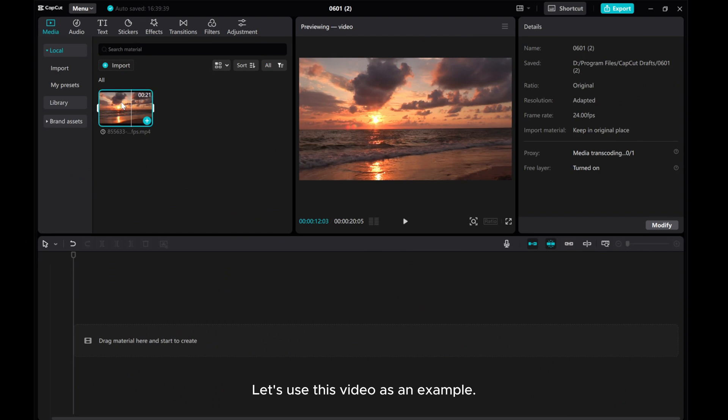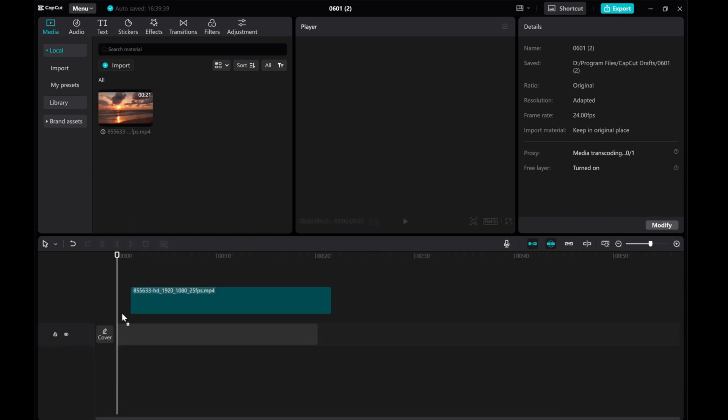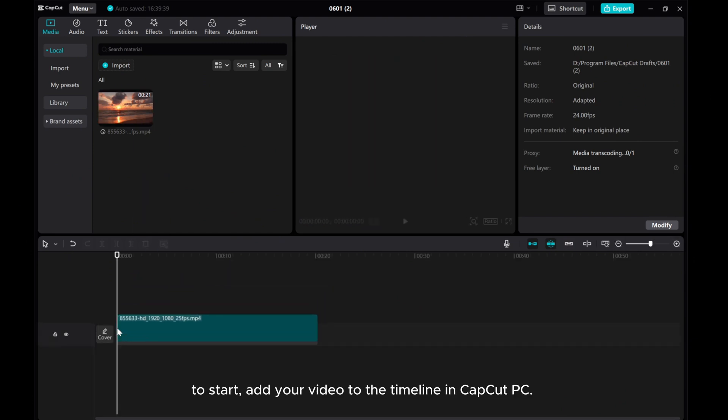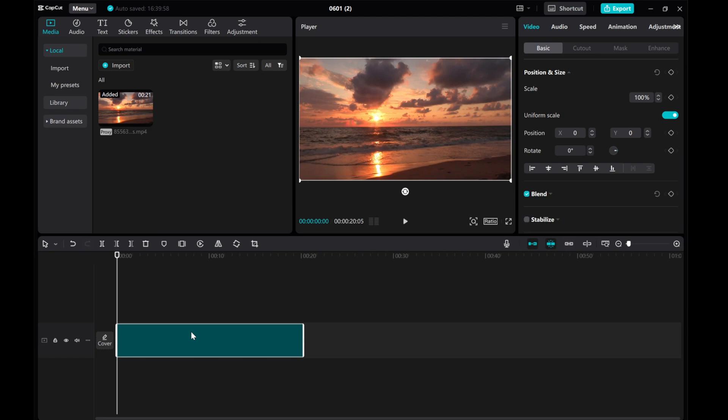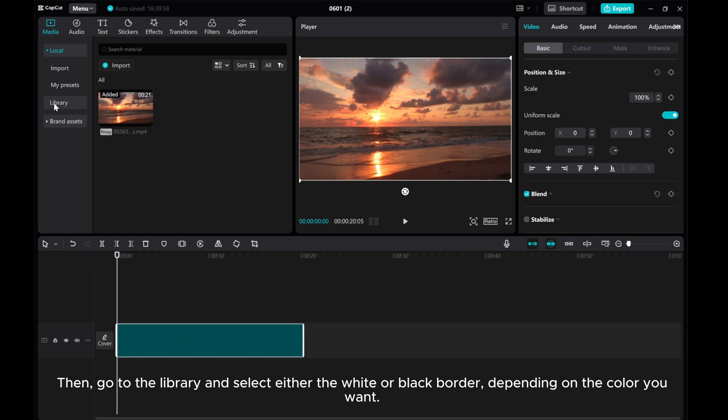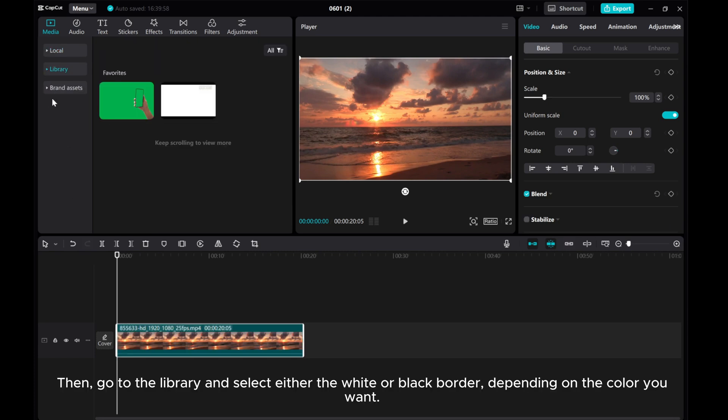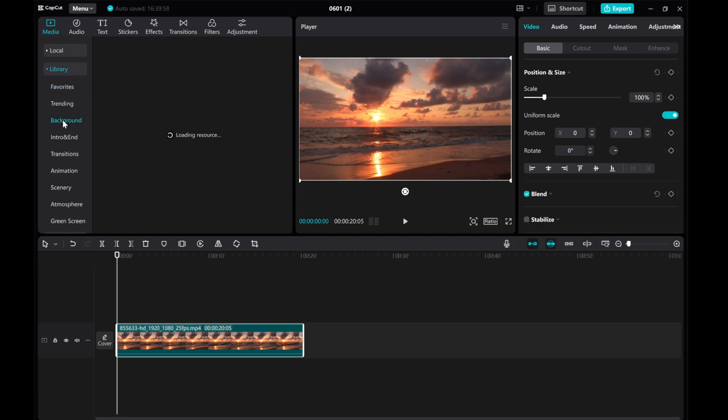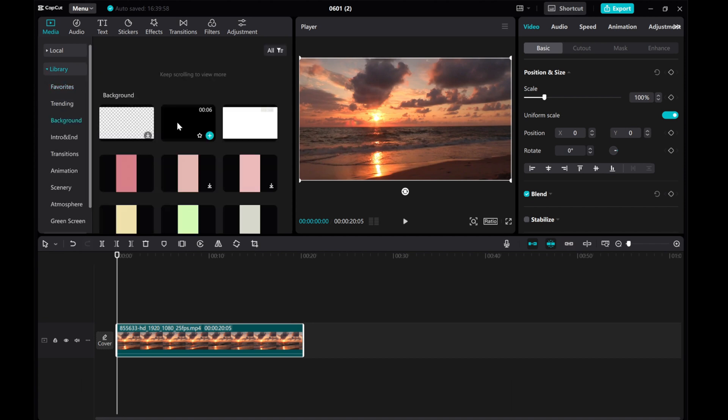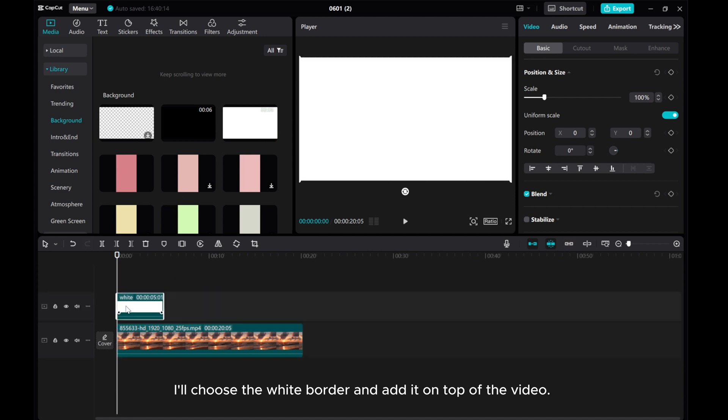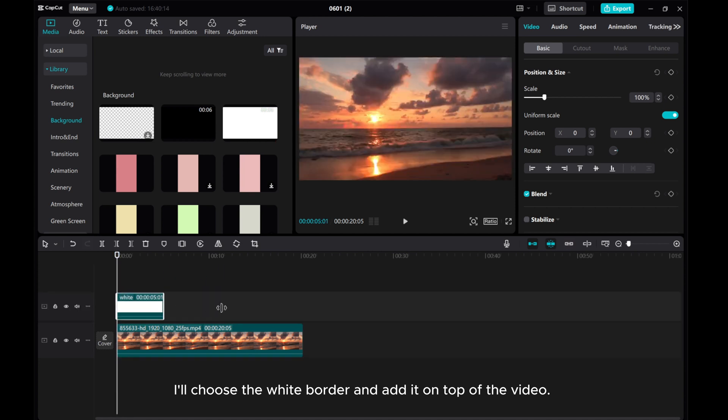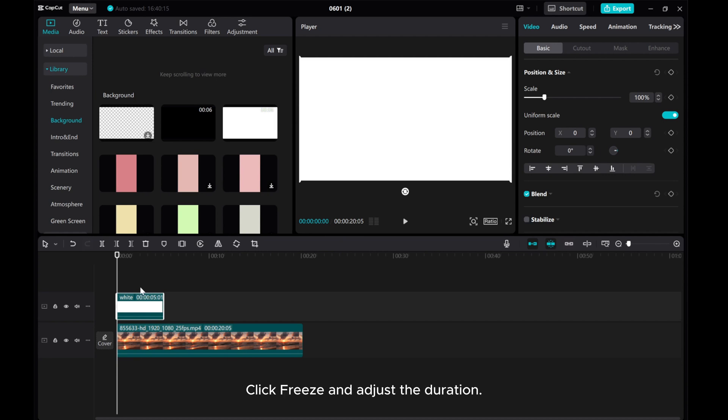Let's use this video as an example. To start, add your video to the timeline in CapCut PC. Then go to the library and select either the white or black border depending on the color you want. I'll choose the white border and add it on top of the video.